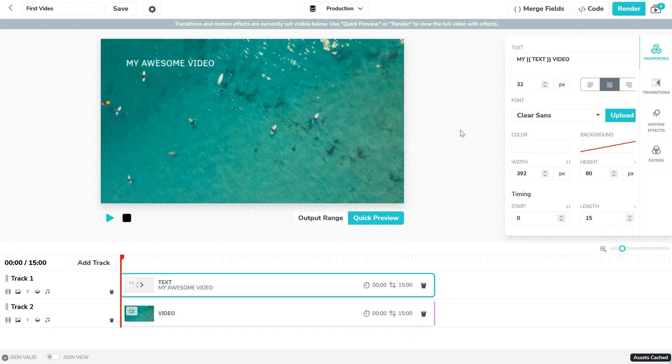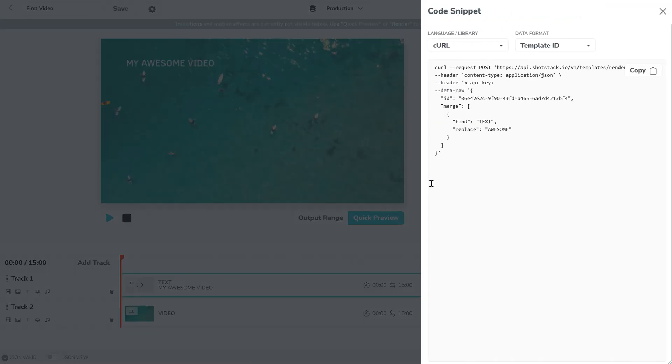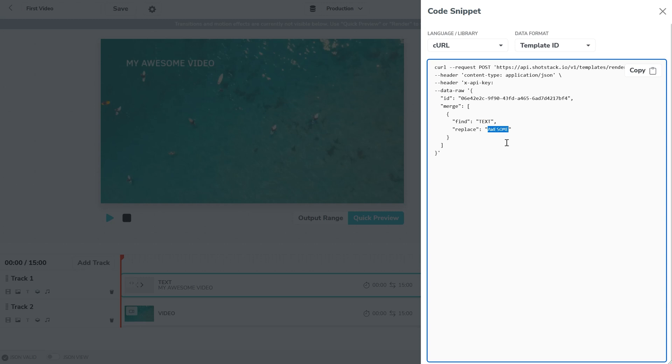You can now programmatically change the text as many times as you like by simply updating the API request. So by simply changing this value here we can create hundreds of videos all with different text.